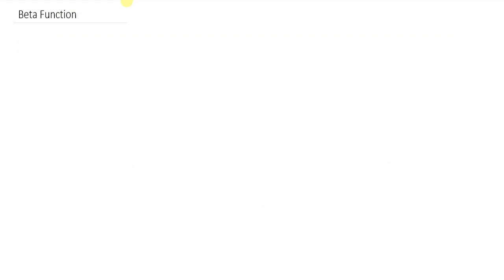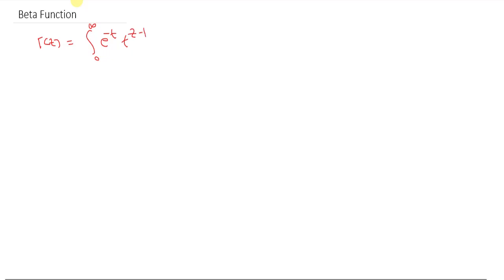In this video I am going to discuss the beta function. Let me start with the gamma function definition. We have Gamma(z) equal to the integral from 0 to infinity of e raised to minus t, times t raised to z minus 1, dt, which equals z minus 1 times Gamma(z minus 1).